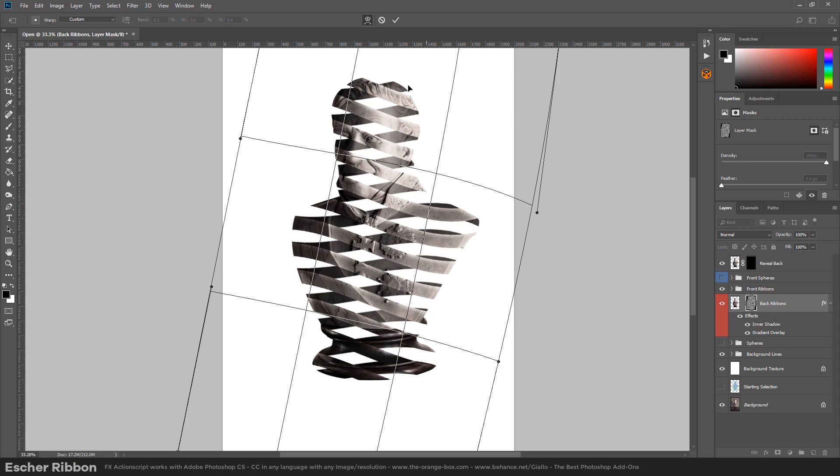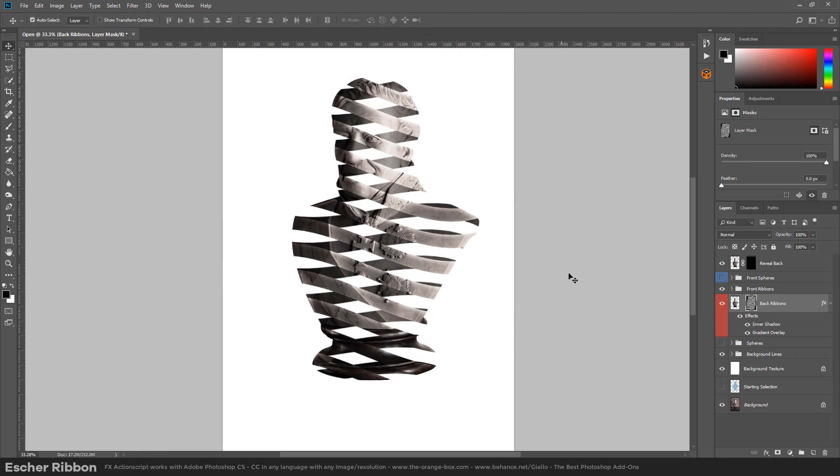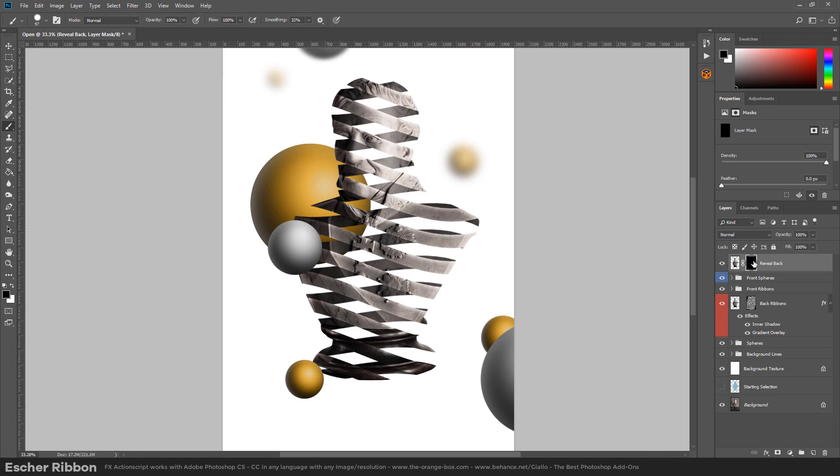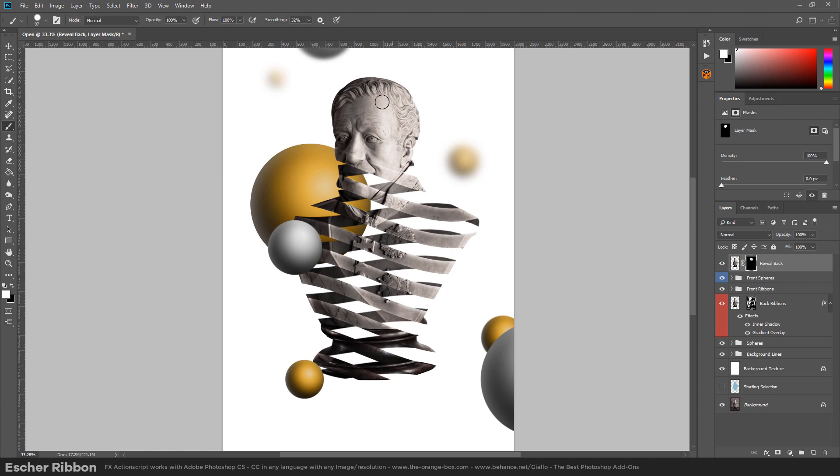Once we are happy with the result we click ok and we can for example paint back some areas that were in the original photo. So if we click in the reveal back layer mask and we pick up a white brush, we can paint back areas of the photo.